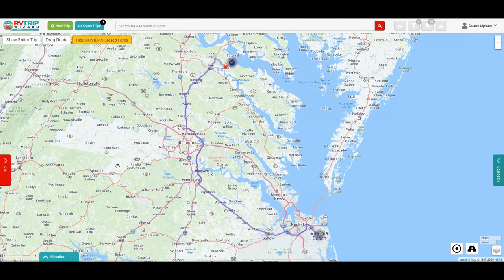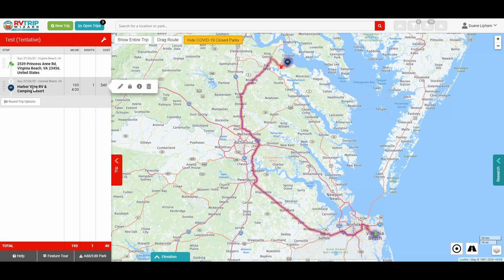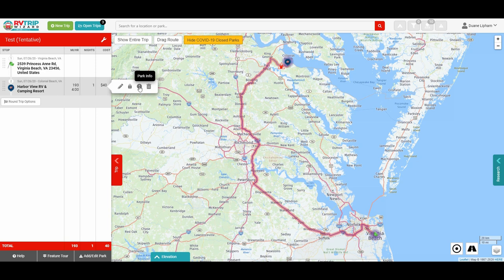Over here on the side there is a fly-in and fly-out little tab that will keep track of all the stops that you're making on a trip. You can see my first stop right here — the starting point in Virginia Beach and then the first stop. When you highlight that area you've got some options: you can edit what you've done on that stop, you can lock it in place so that nothing changes, you can get more information about the park, or if you don't want that stop anymore you can get rid of it altogether.